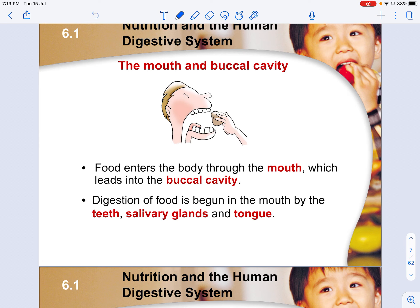The mouth, or buccal cavity, is where food enters the body. The mouth is just an opening, while the buccal cavity is the whole space within. Inside the buccal cavity, you have your teeth and salivary glands that produce enzymes and help grind food into smaller pieces for better digestion. There are two main forms of digestion occurring here: physical digestion and chemical digestion. Physical digestion is when the teeth grind food into smaller pieces, increasing surface area for salivary amylase to act on.